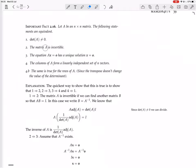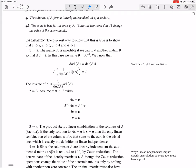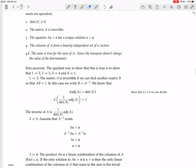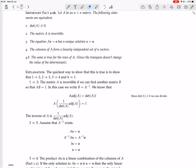Now we go from 2 to 3. We assume that A is invertible and prove that AX equals zero has a unique solution, X equals zero. The reason it's important to now act like we don't know that 1 is true when going from 2 to 3 is so that when we use this theorem, we can assume any one of these things and get to all the others.